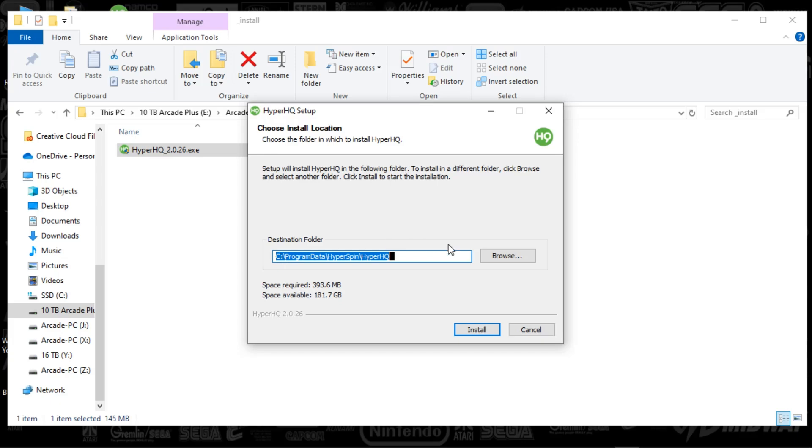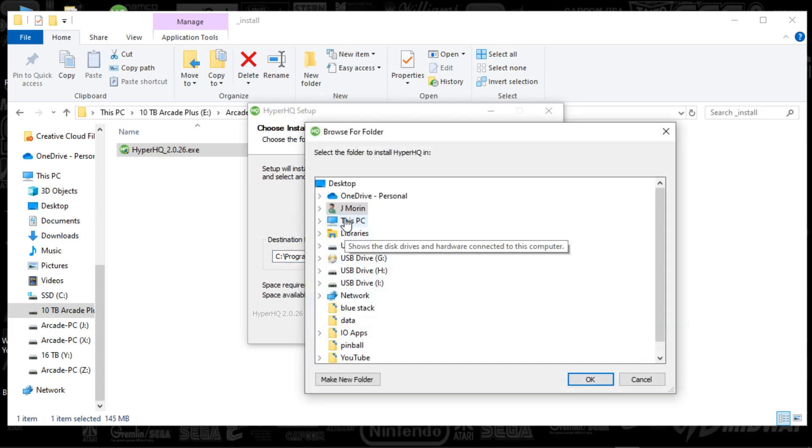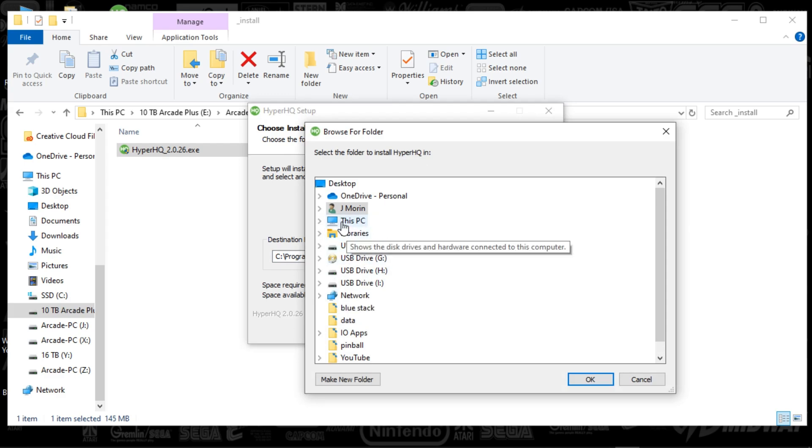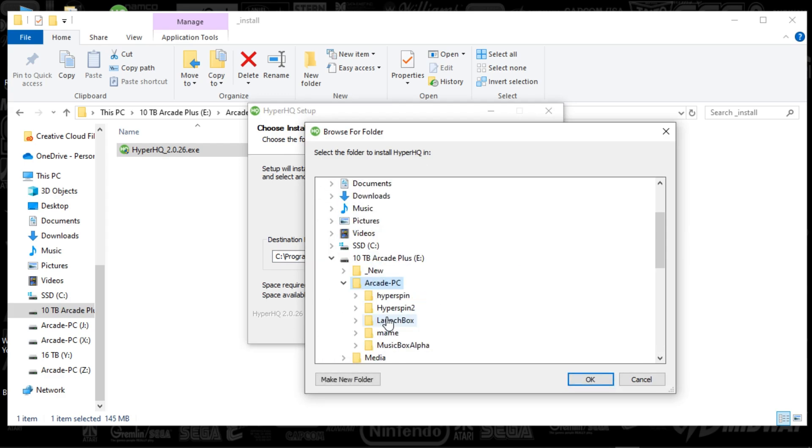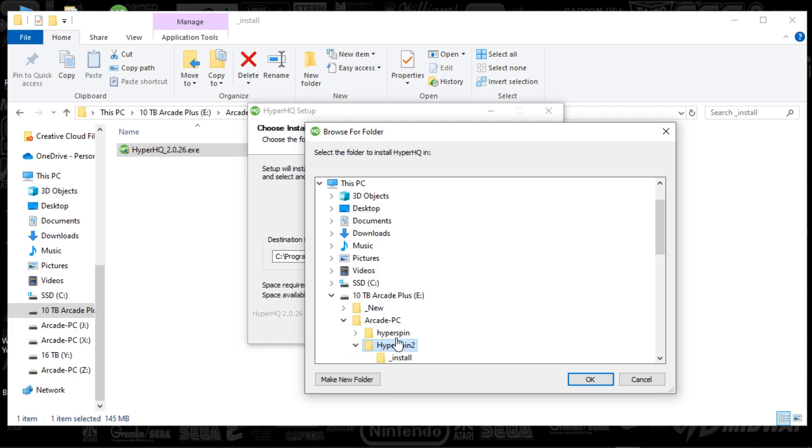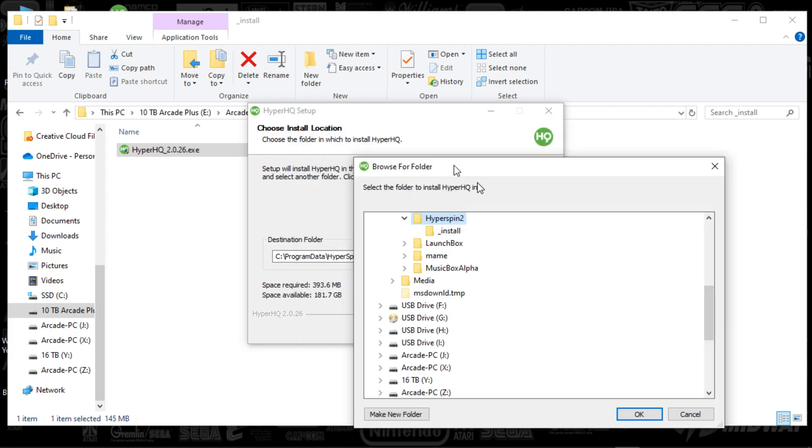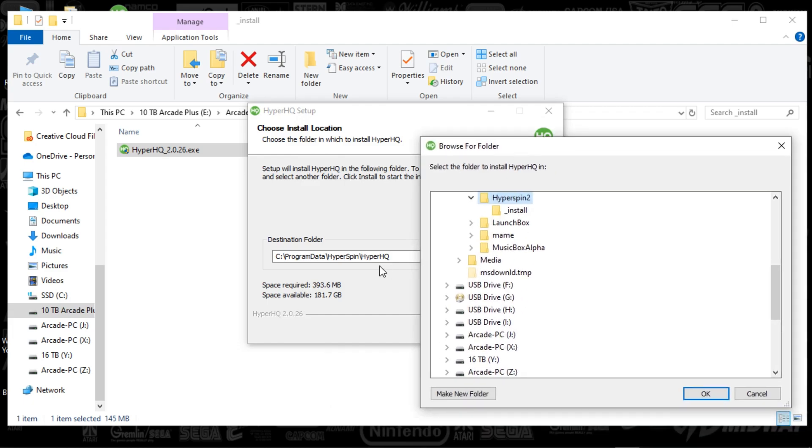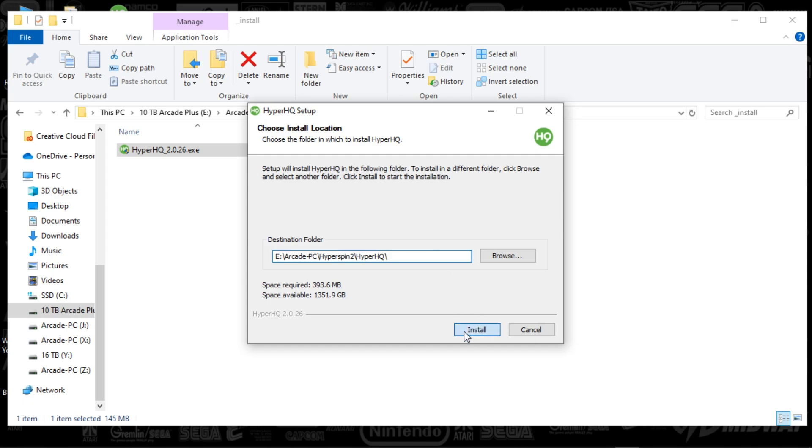So by default, it's looking at my C drive. I'm going to just select another path here, just so it's a nice clean install here. And I've just labeled it as Hyperspin 2. So what we're going to want to do, though, is put HyperHQ in its own folder. That's just out of preference for me. So I'm going to type in HyperHQ. I'm going to put a slash there as well. And I'm going to hit install.